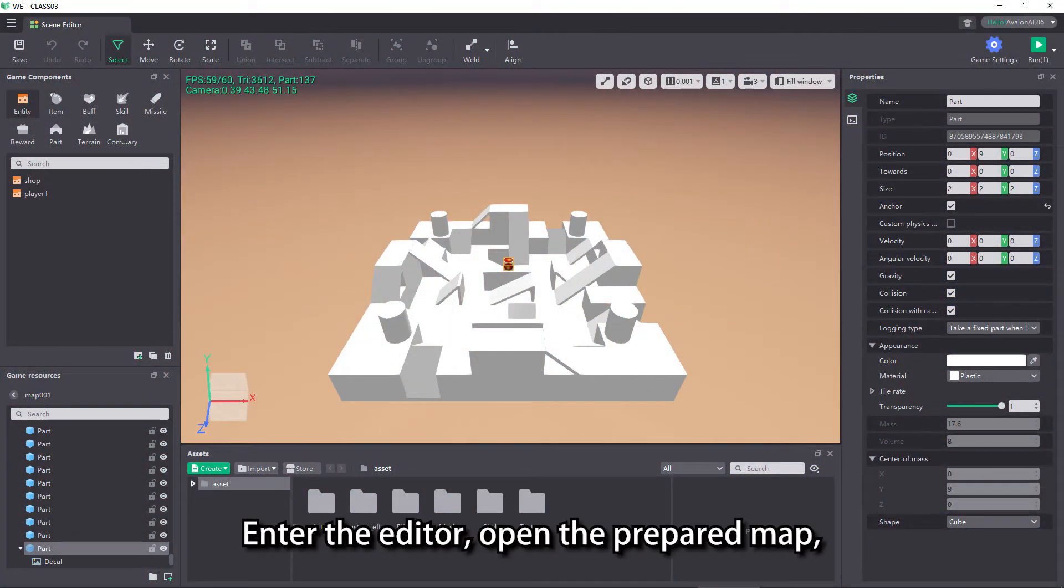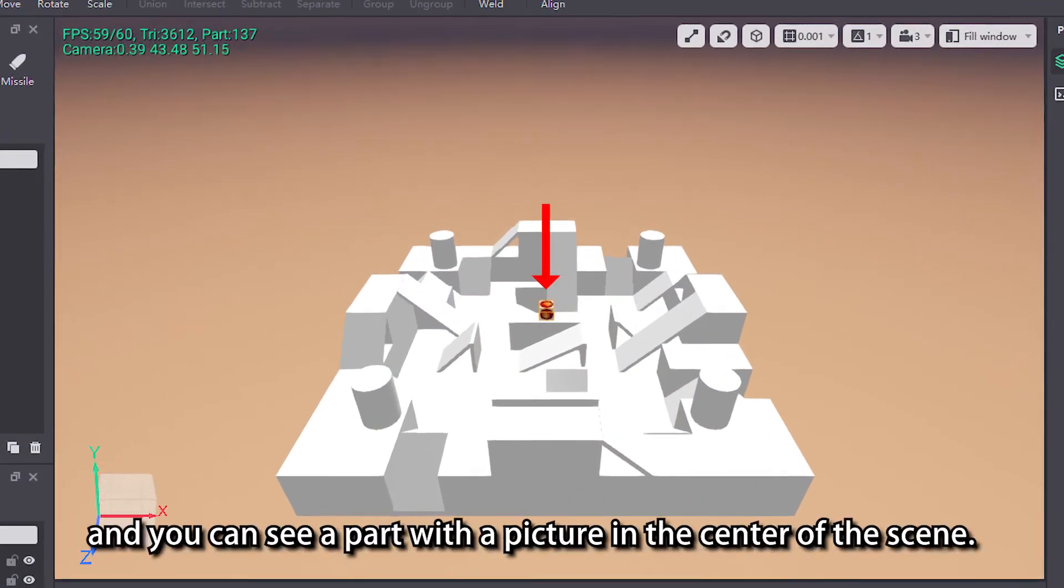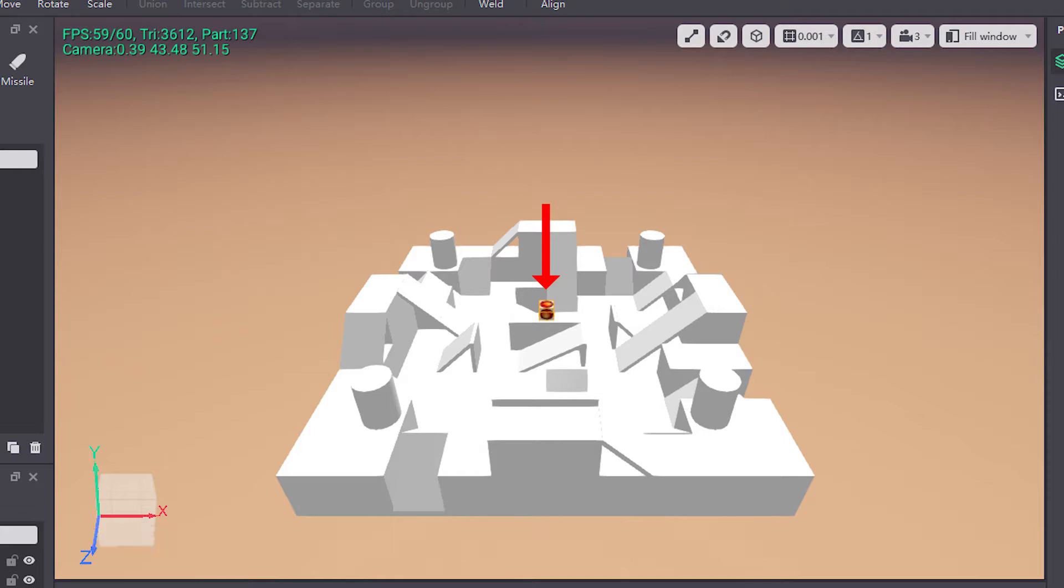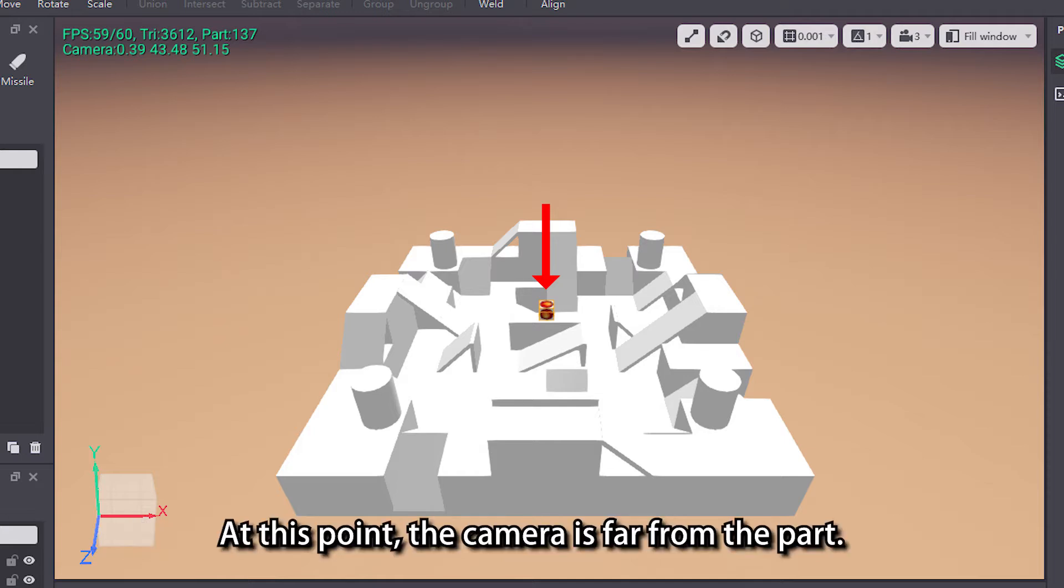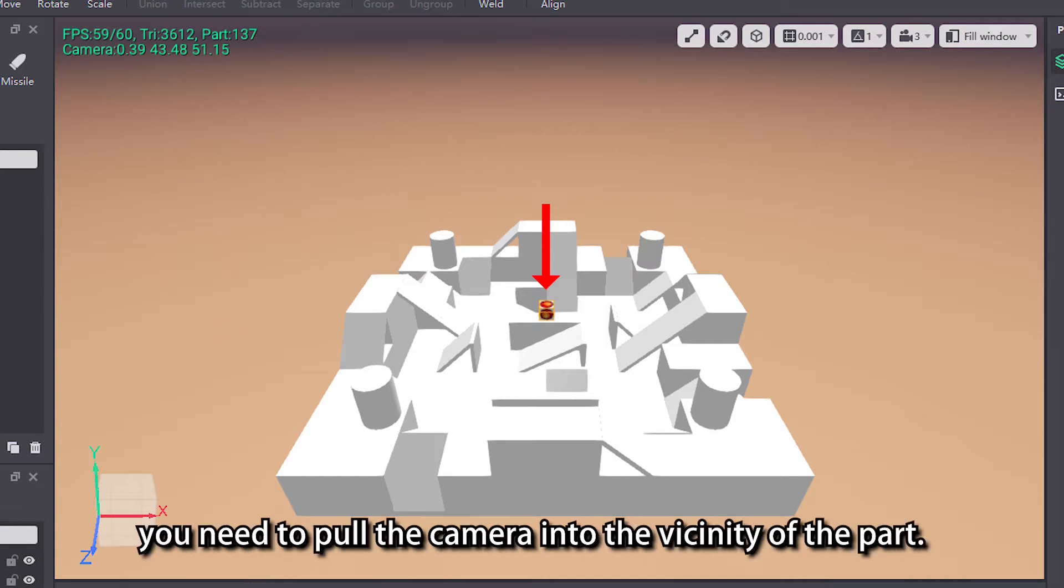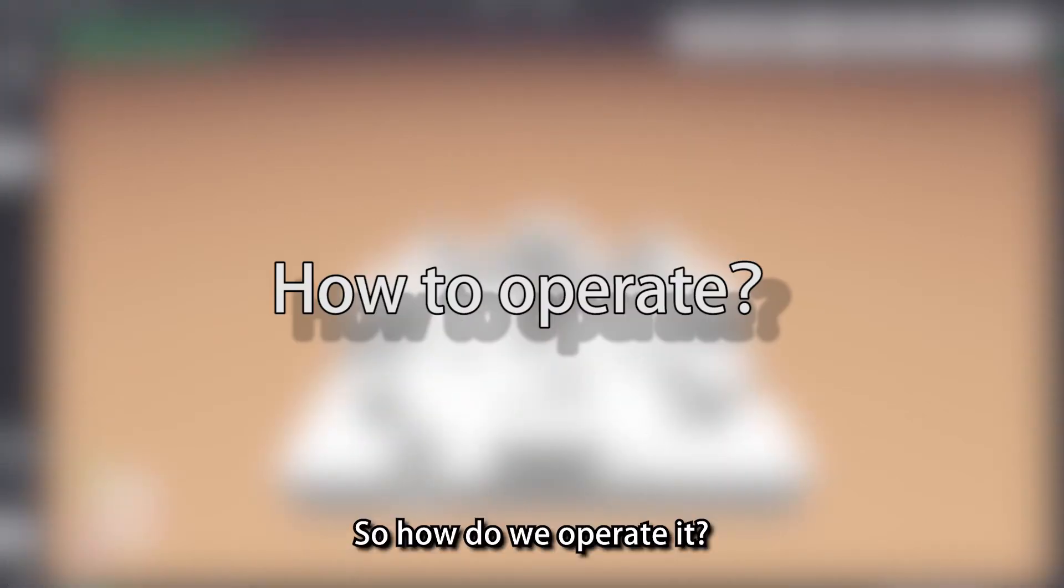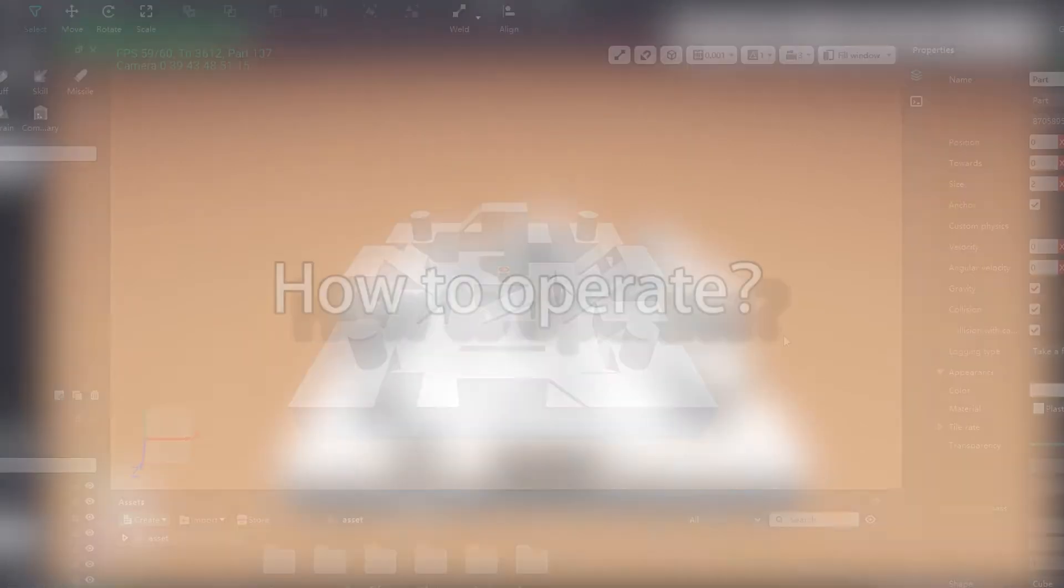Enter the editor, open the prepared map, and you can see a part with the picture in the center of the scene. At this point, the camera is far from the part. We cannot see what the picture on the part is. You need to pull the camera into the vicinity of the part. So how do we operate it?